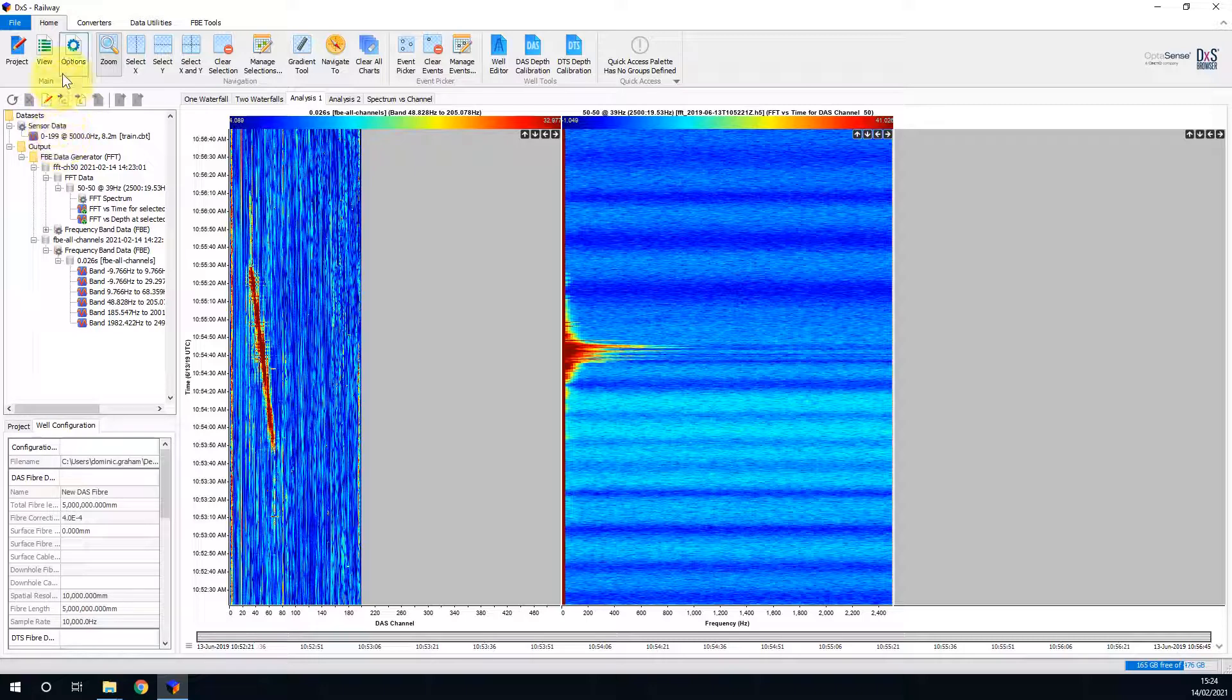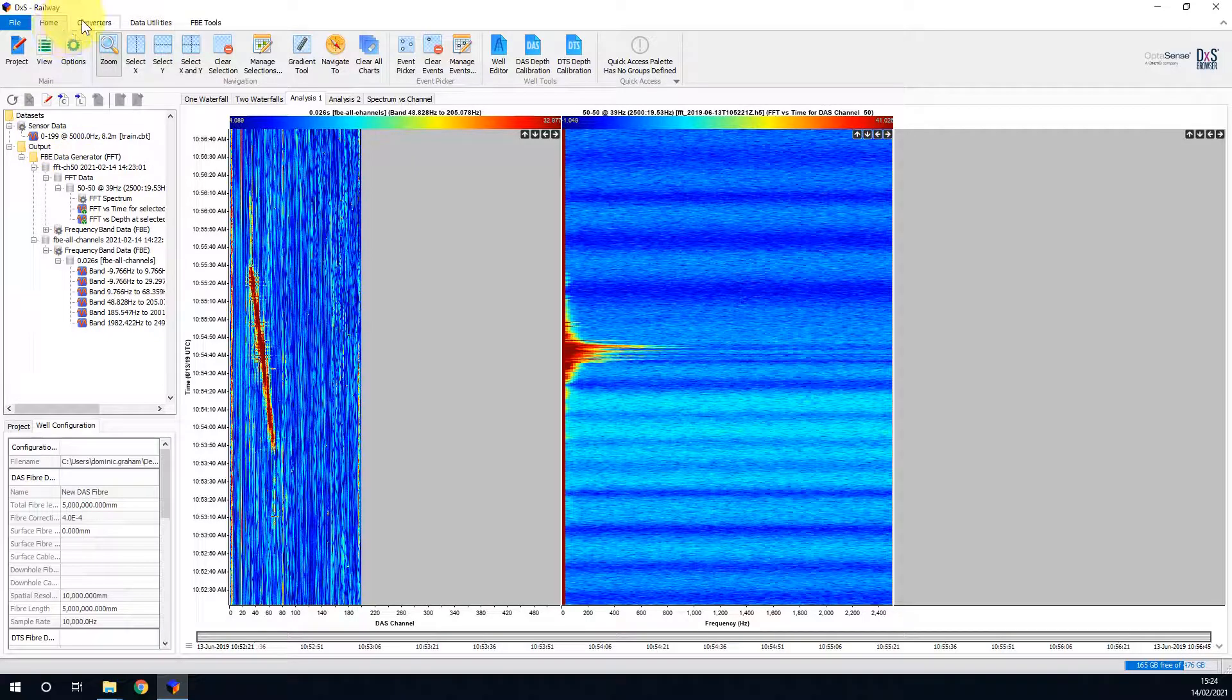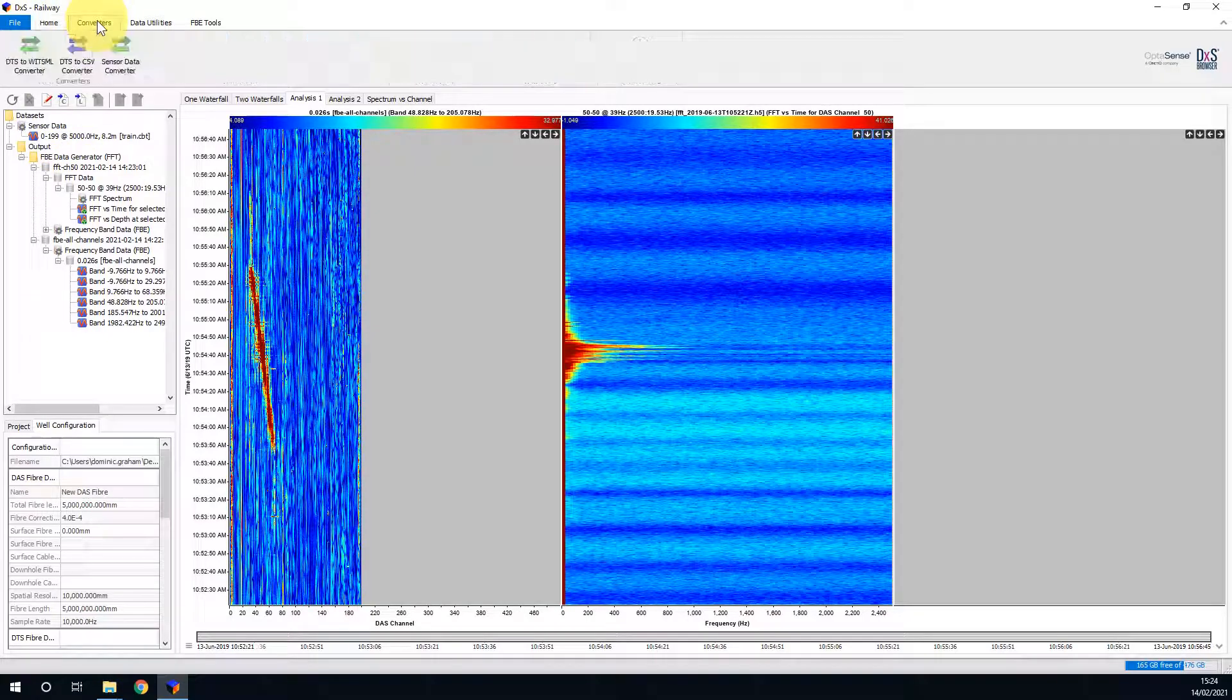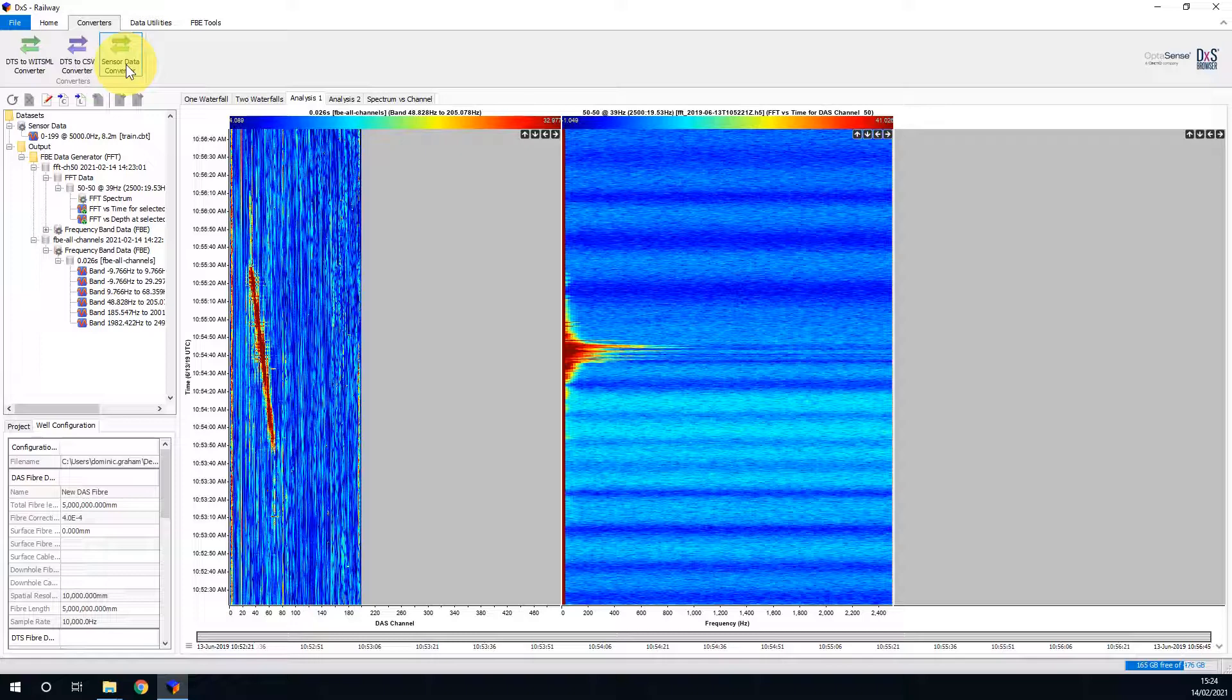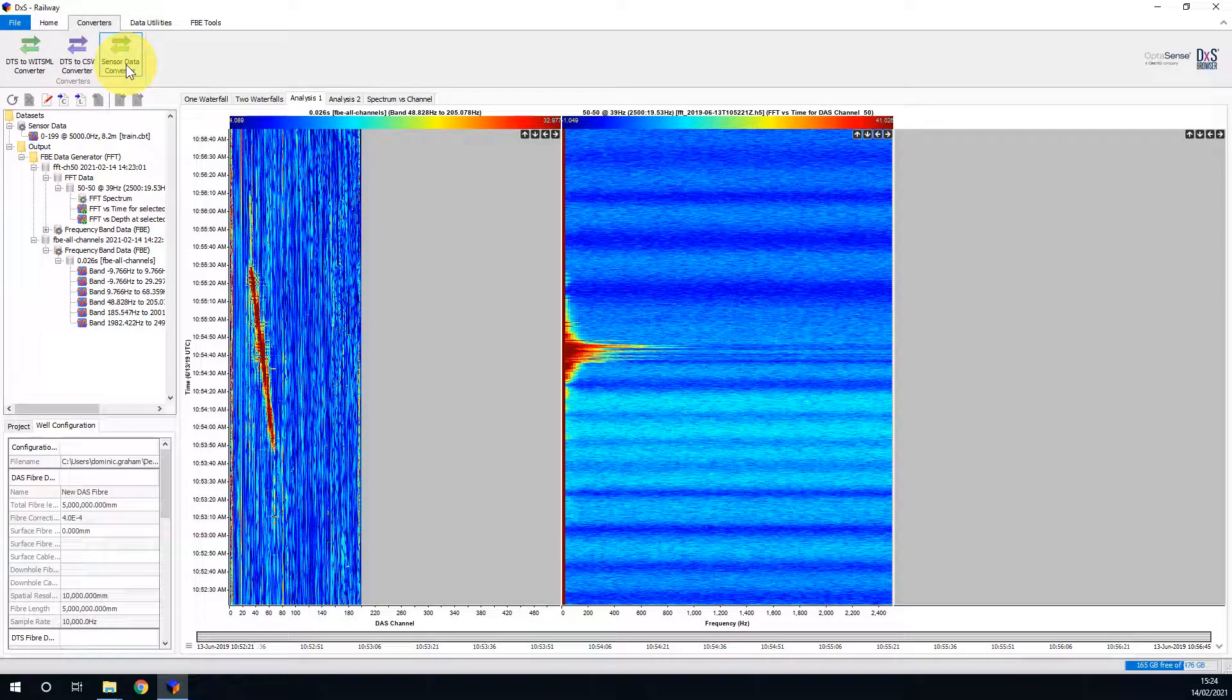If I move to the top of the screen, there is a converters tool ribbon. Inside this ribbon, there is the sensor data converter. This tool is used to convert sensor data from a number of OptiSense formats into the ProdML H5 standard format. However, this tool also has a second important use in being able to extract a section of interest from a larger dataset.